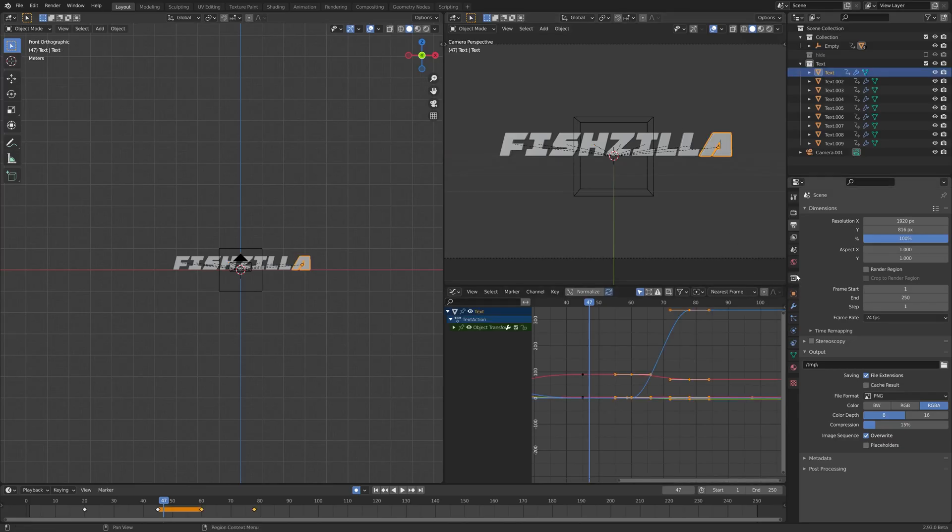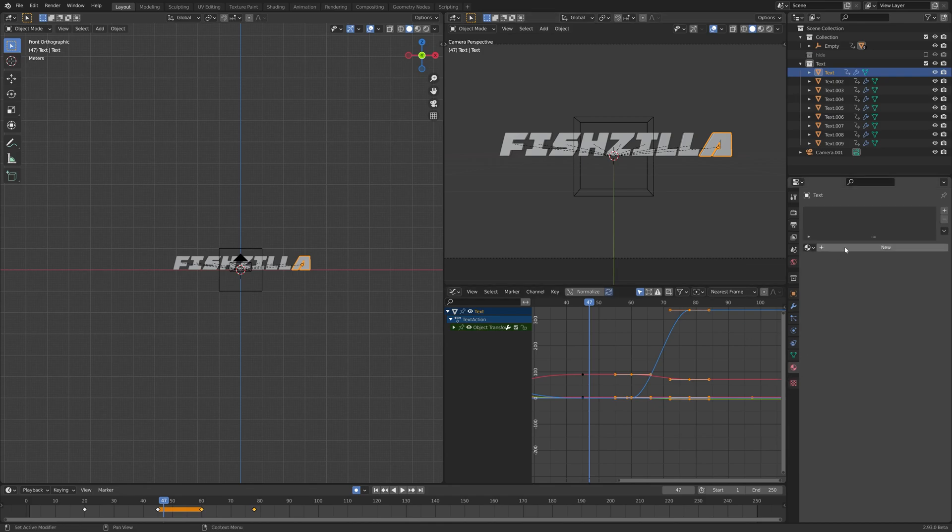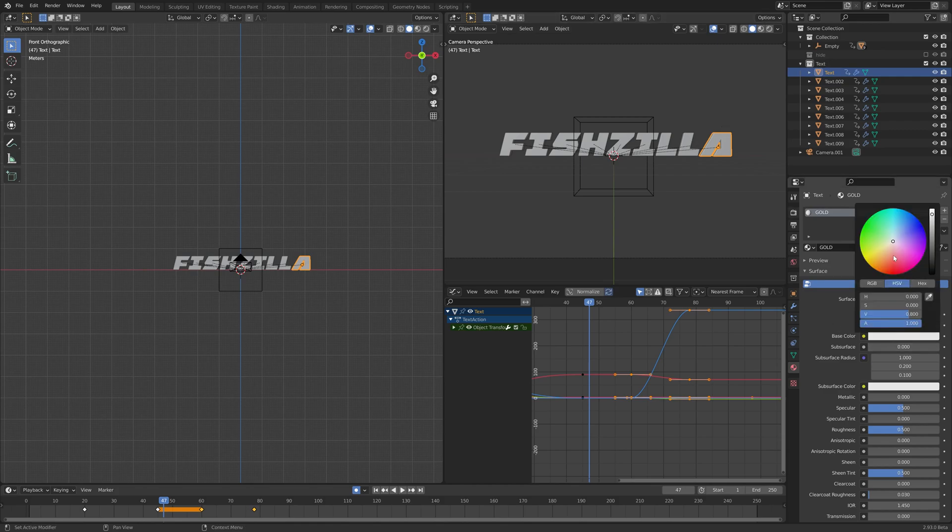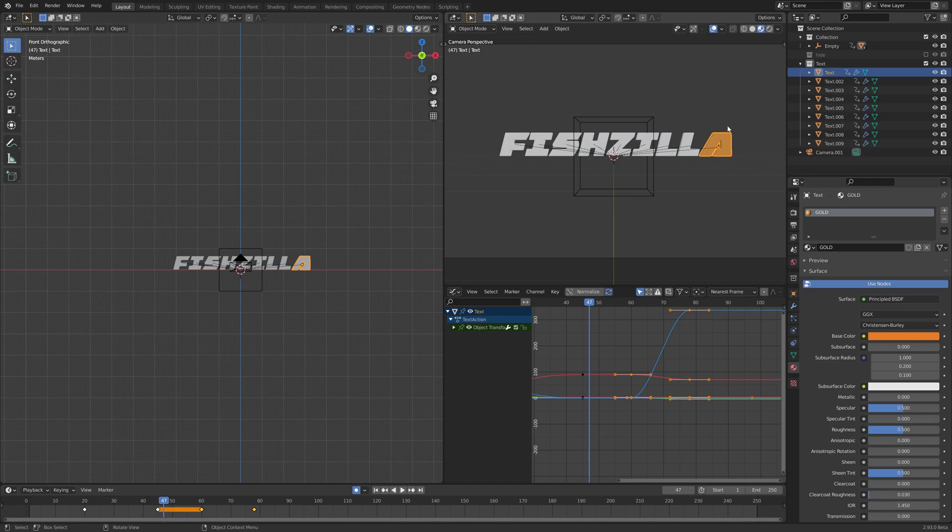First let's set up a material for our letters here, so I'm going to select the A. It doesn't really matter, it's arbitrary at this point. Over to the materials, new, going to call it gold. To signify that as gold I'm just going to give it a base color. Now if we switch over to our material view here we can see we have gold.